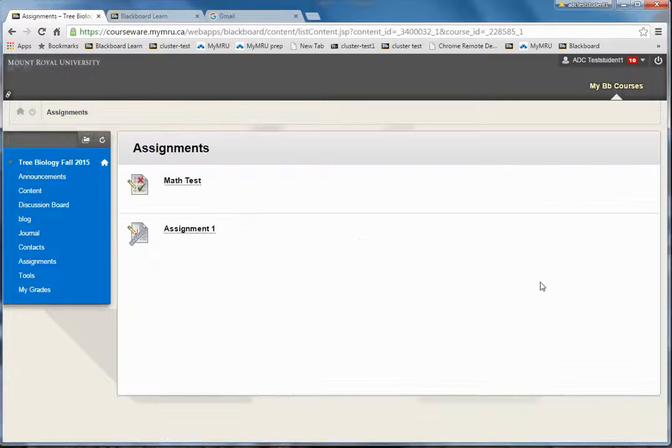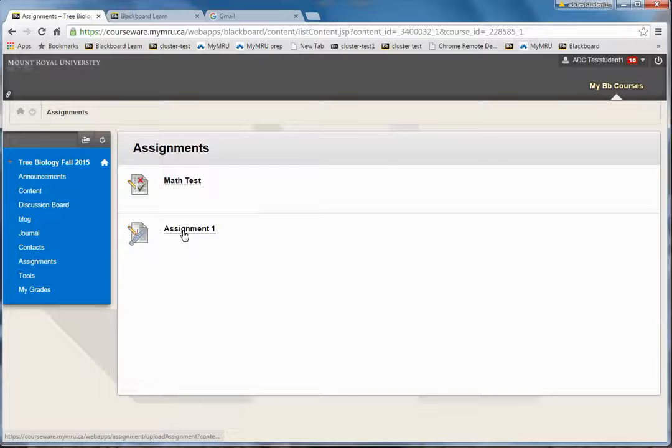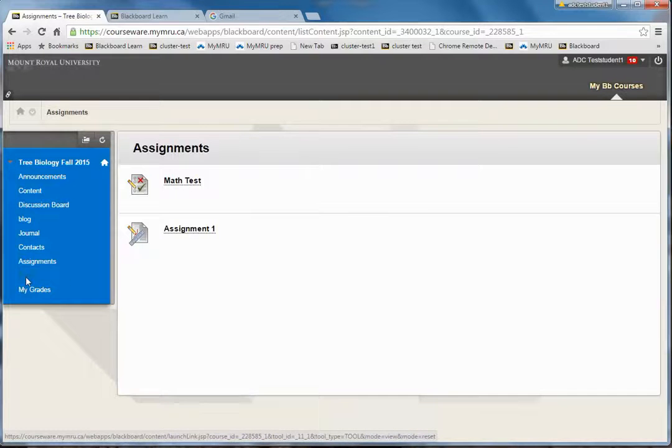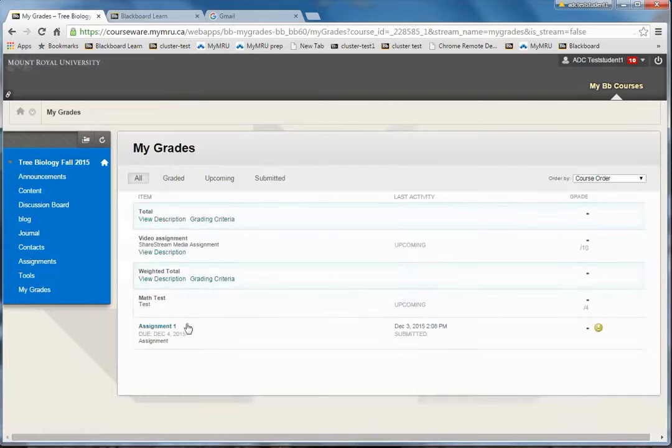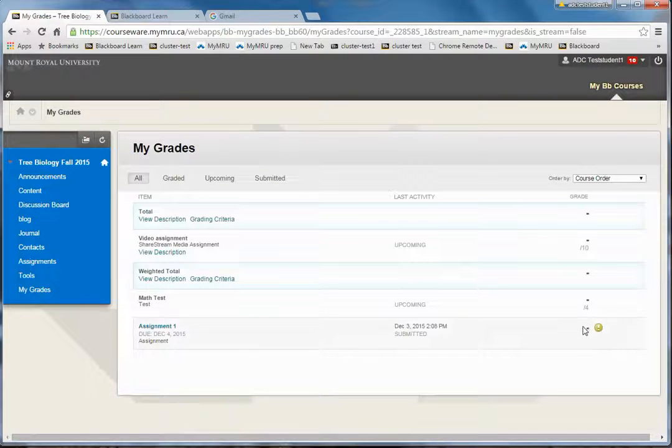You can see the results of this assignment either by going into the assignment again if it's still available, or clicking on tools and then my grades, and you'll see the assignment there. And when the grade comes, it will come right in here.